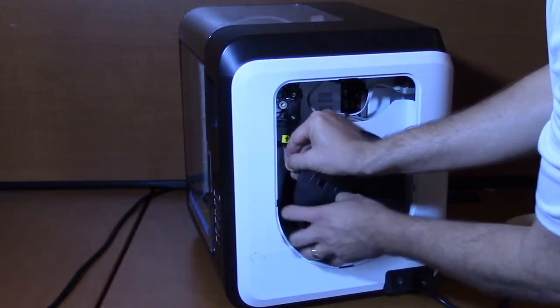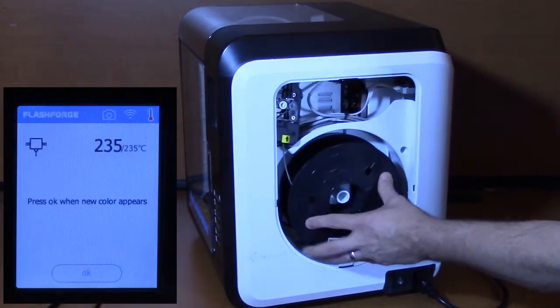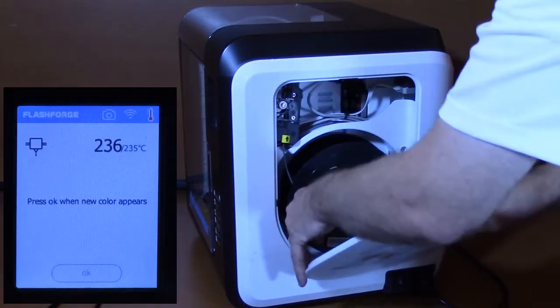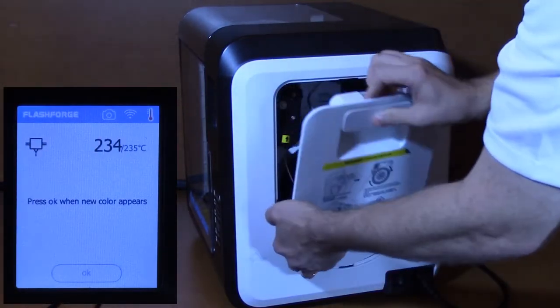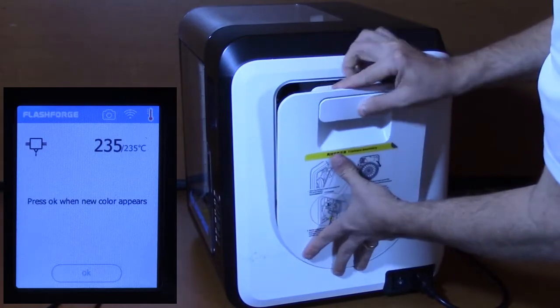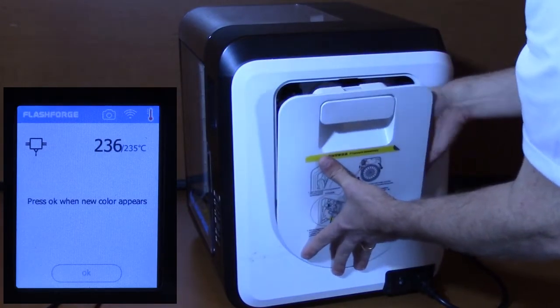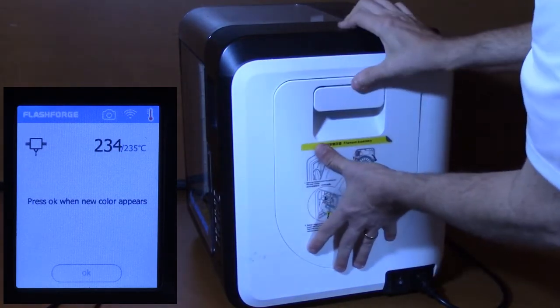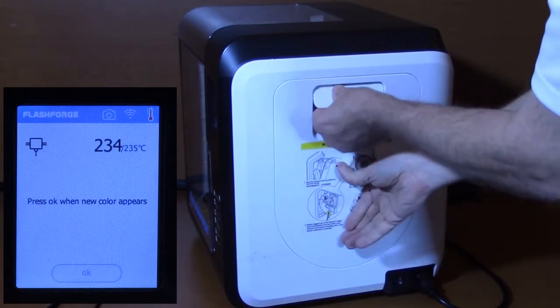Once the filament has been inserted about an inch, the printer will automatically start reeling in the filament. Place the filament spool on the spindle, making sure the spool can unroll smoothly. Close the printer door.